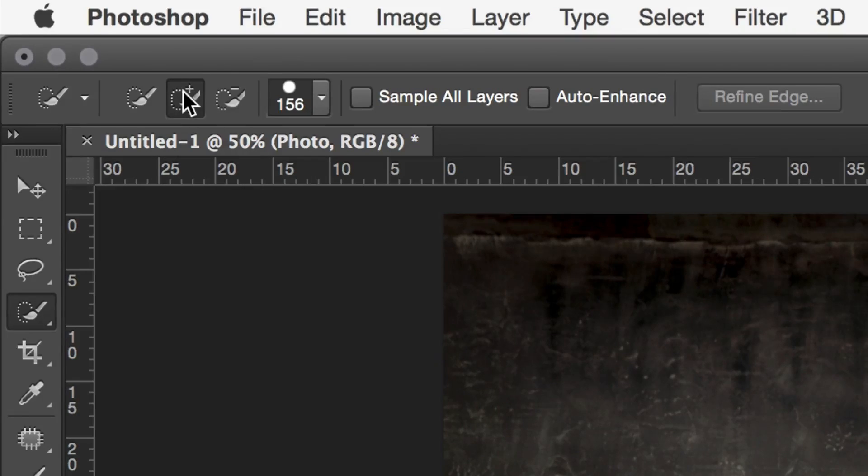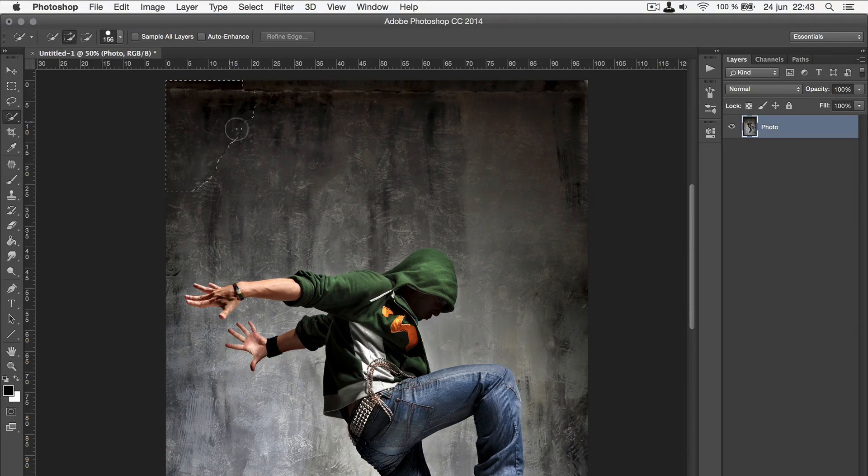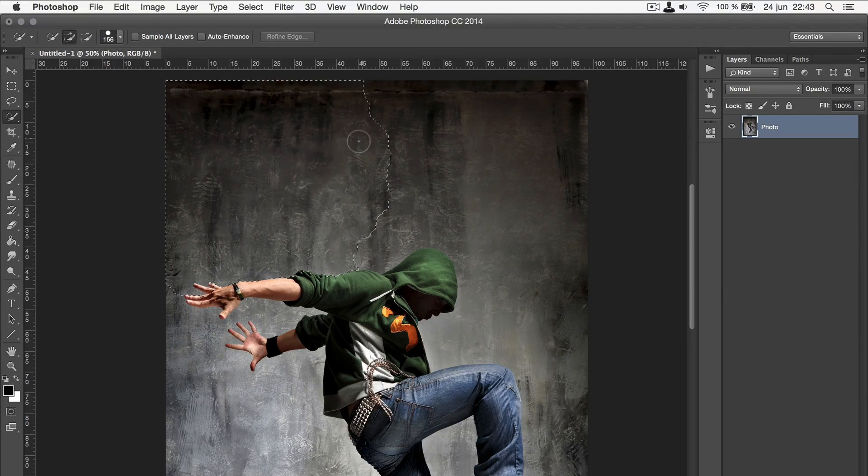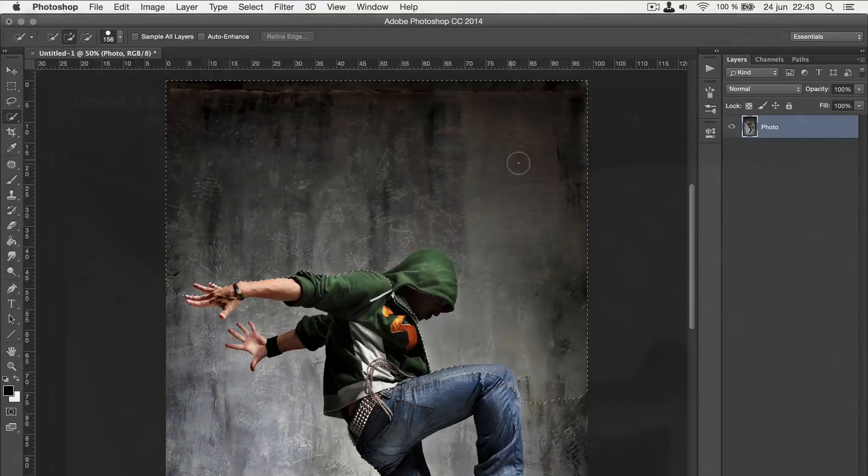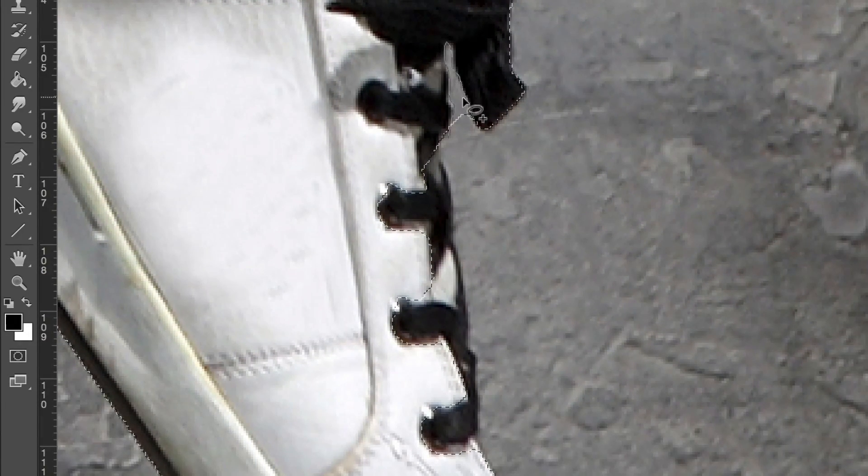Remember that you can hold the shift key to add to your selection, and hold the alt key to remove from your selection. Your selection does not have to be perfect, so don't spend too much time with it.